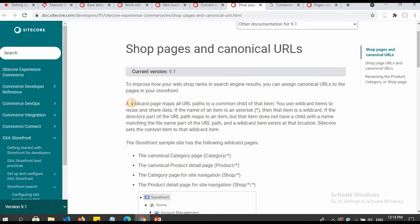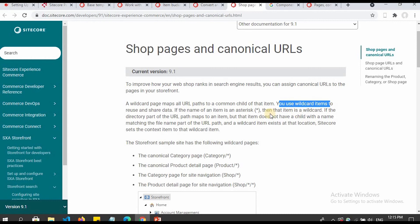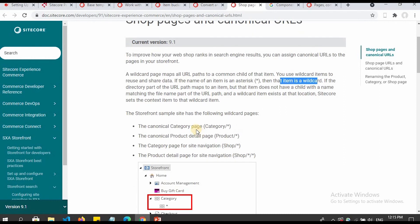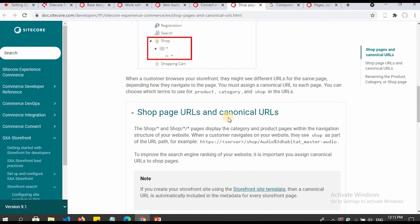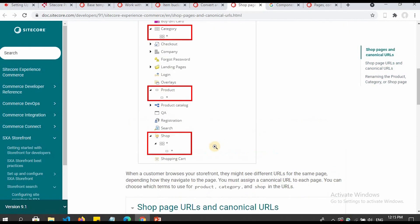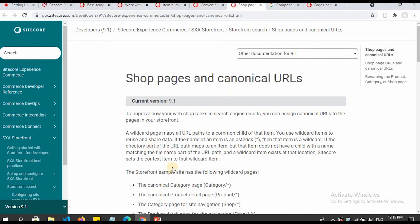There is also a wildcard concept. A wildcard page maps all URL paths to a common child of that item. You can use wildcard items to reuse and share data — if the name of the item is an asterisk, then that item is a wildcard. The documentation shows how to use the category and asterisk pattern. I'm not going to explain all of it here, but you can read more.